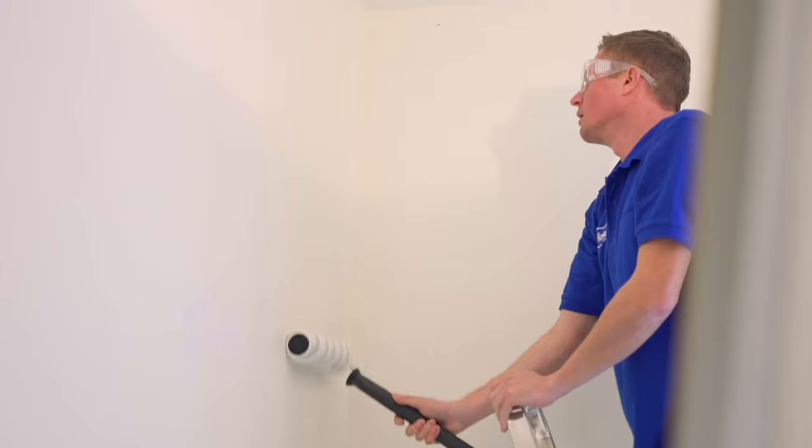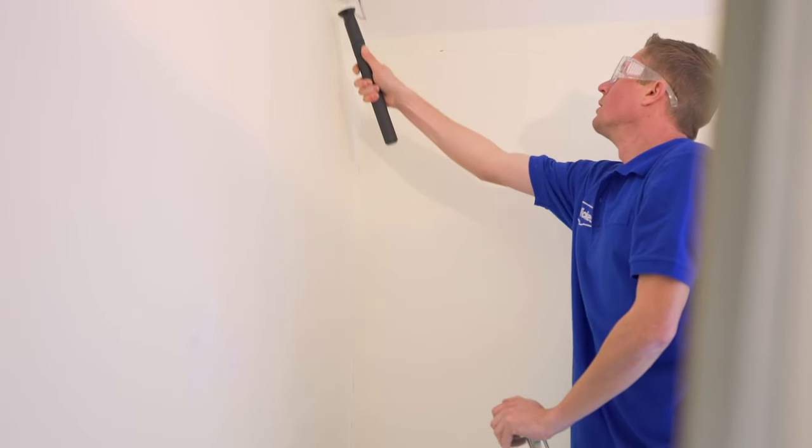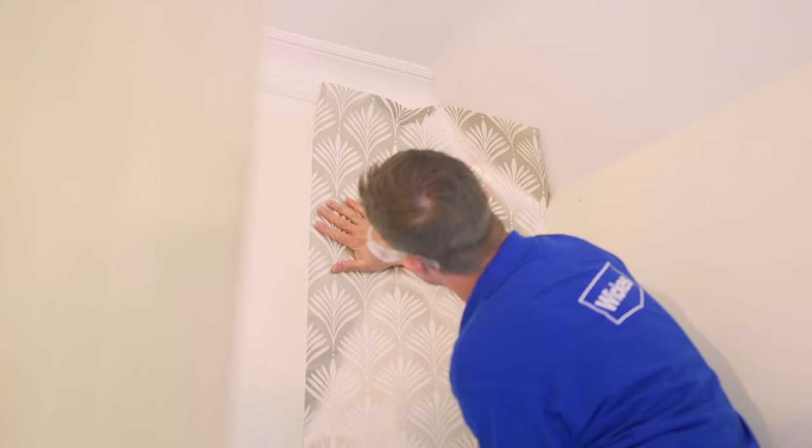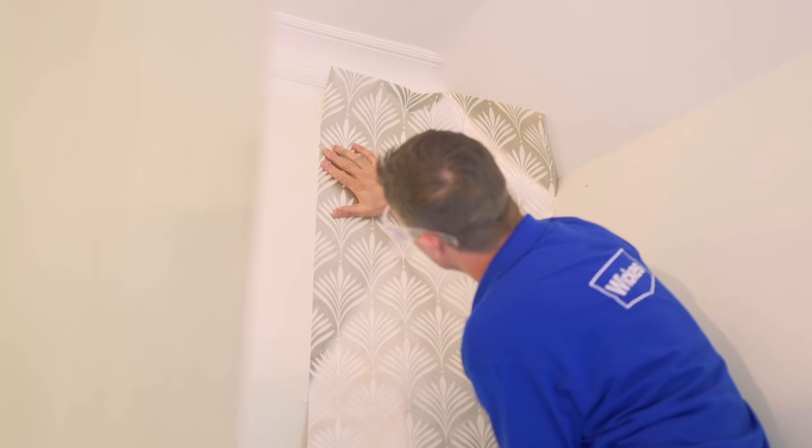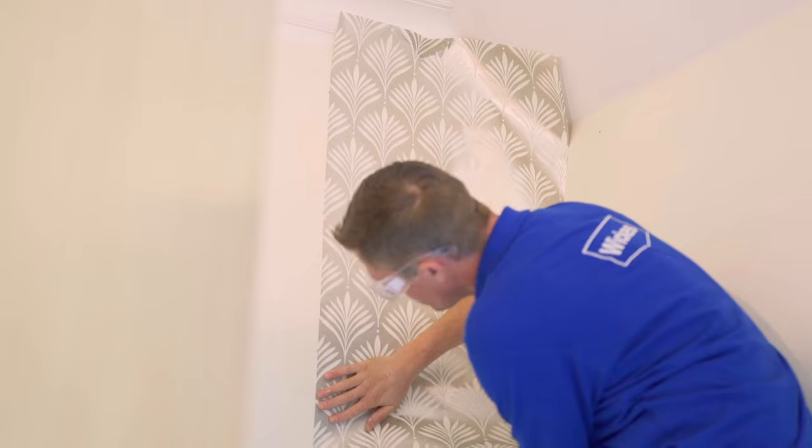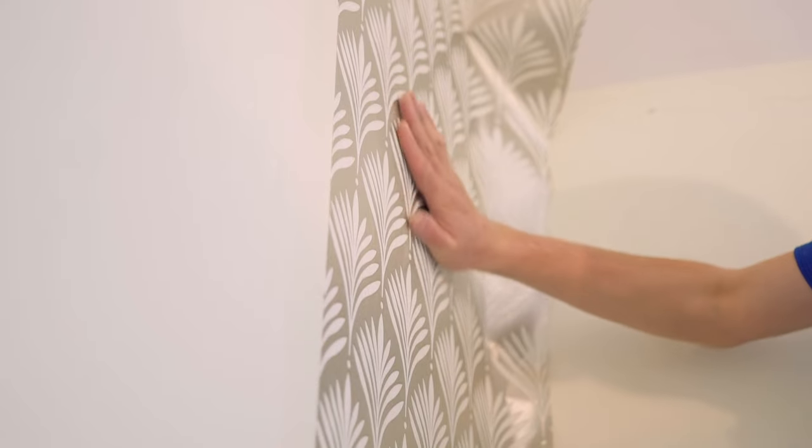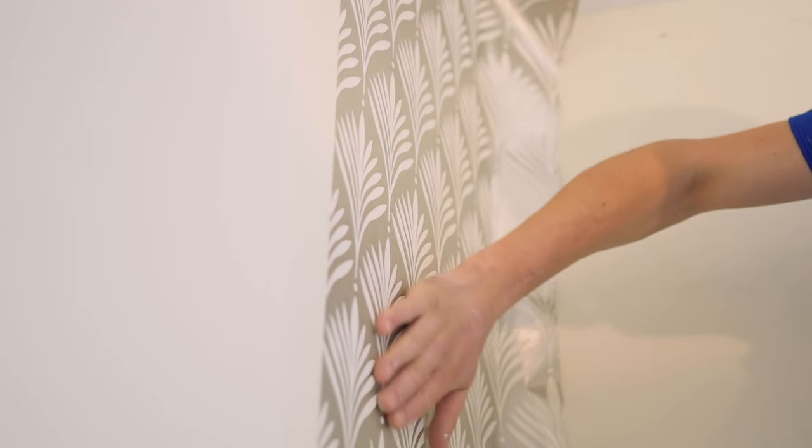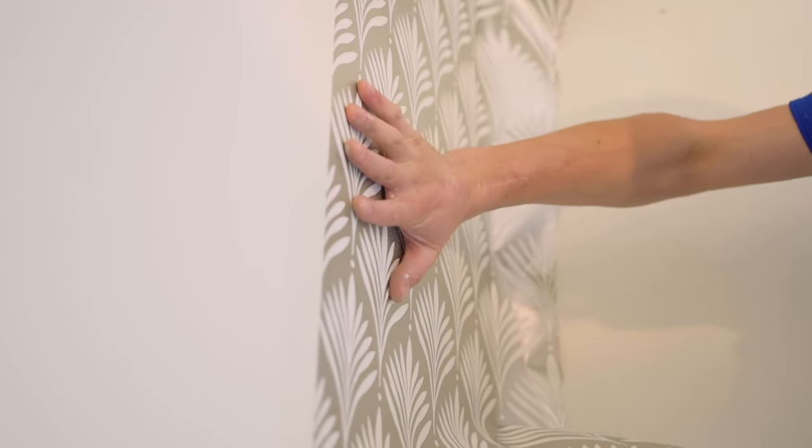Use a roller to apply the adhesive to the section of wall you're about to cover with your first piece of paper. Then line up the paper to your guide mark and adjust the position of the wallpaper pattern as necessary.